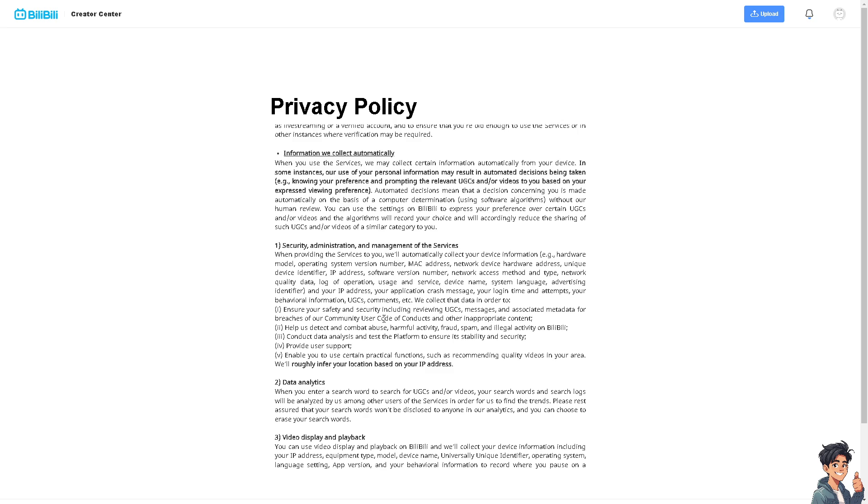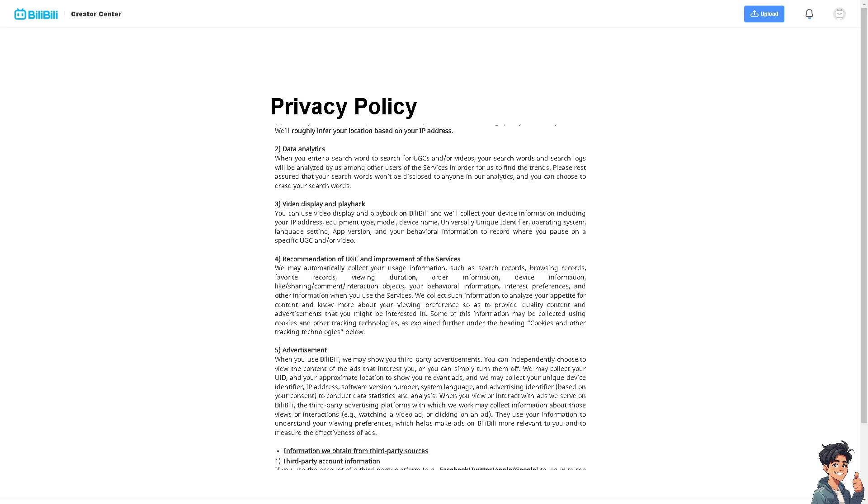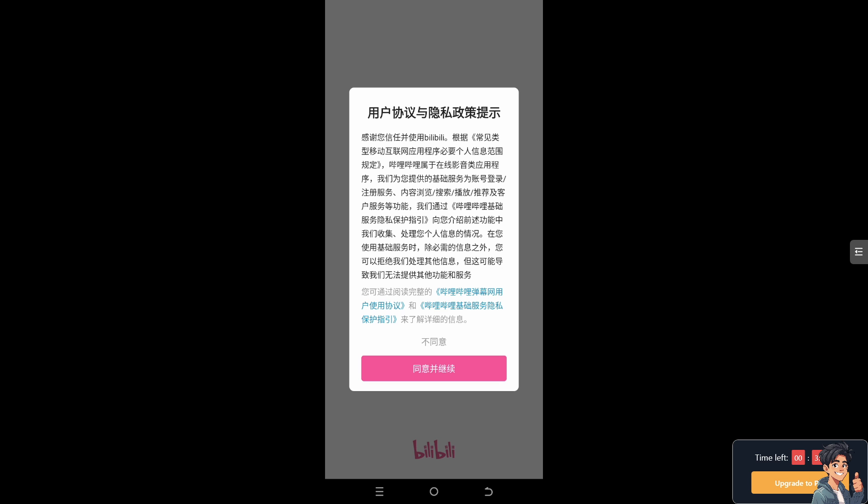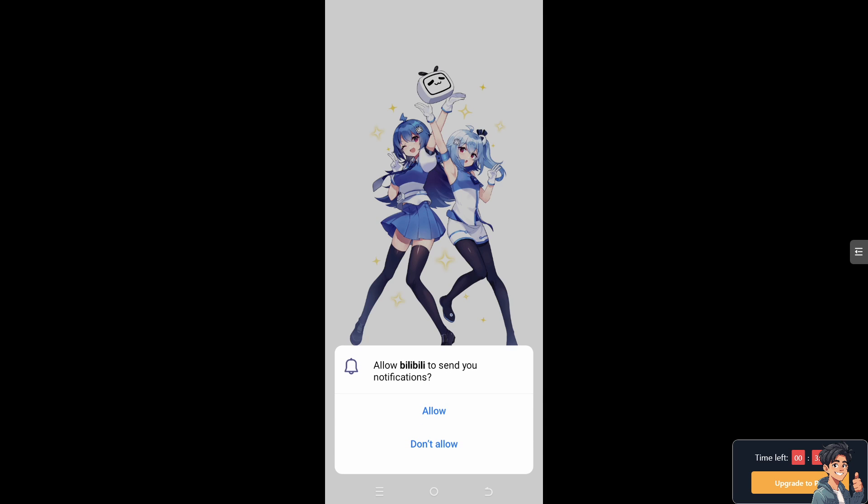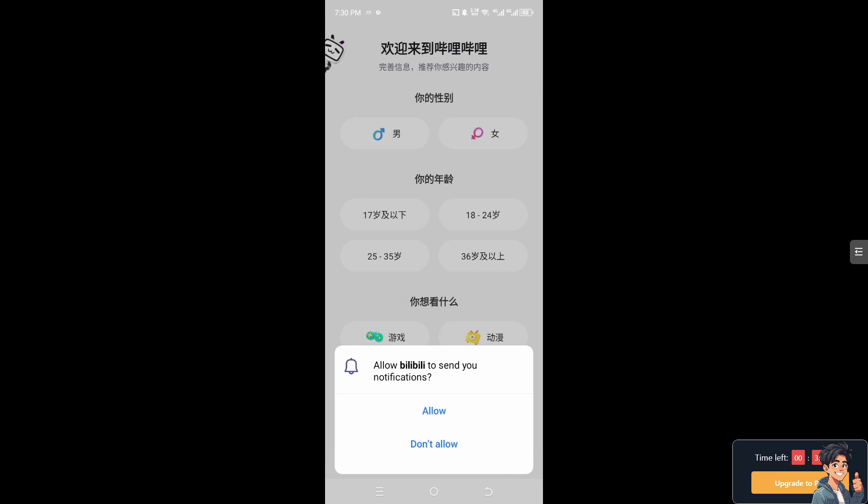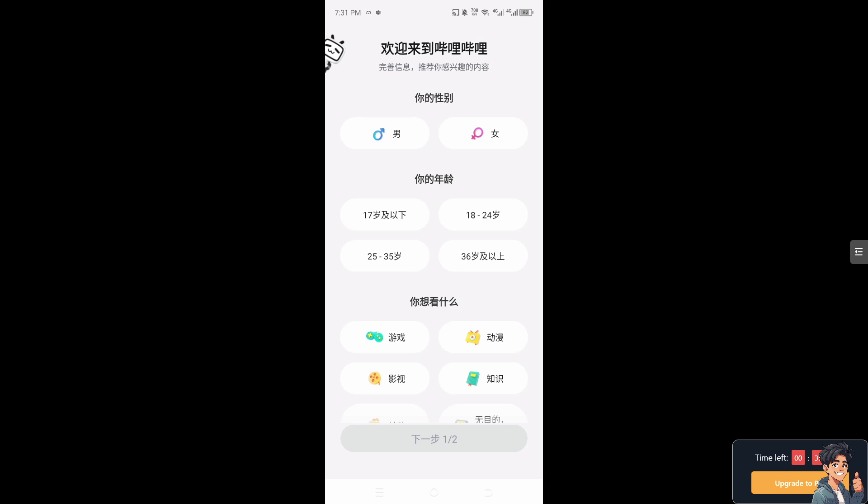Alternatively, what I want you to do right now is make sure that your device meets the minimum requirements to run the Bilibili app, because older devices with outdated operating systems may struggle with newer versions of the app. Make sure your device's operating system is up to date, because updates can include fixes for compatibility issues that may affect the Bilibili app.